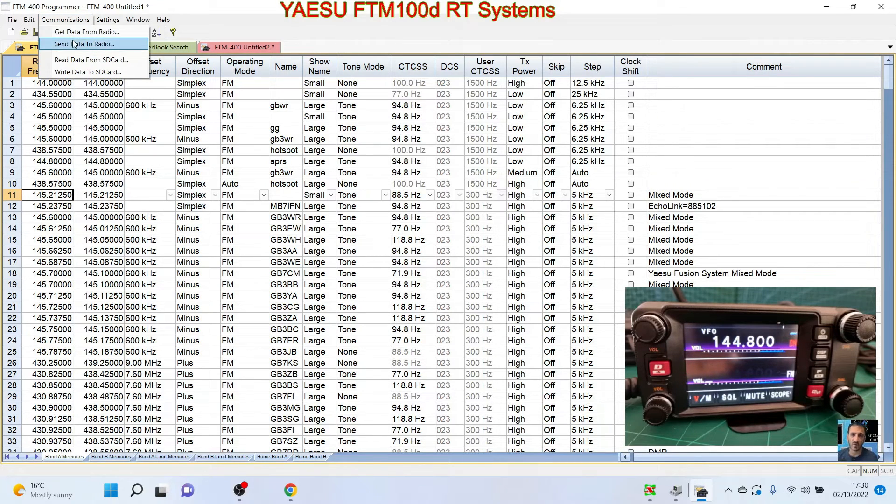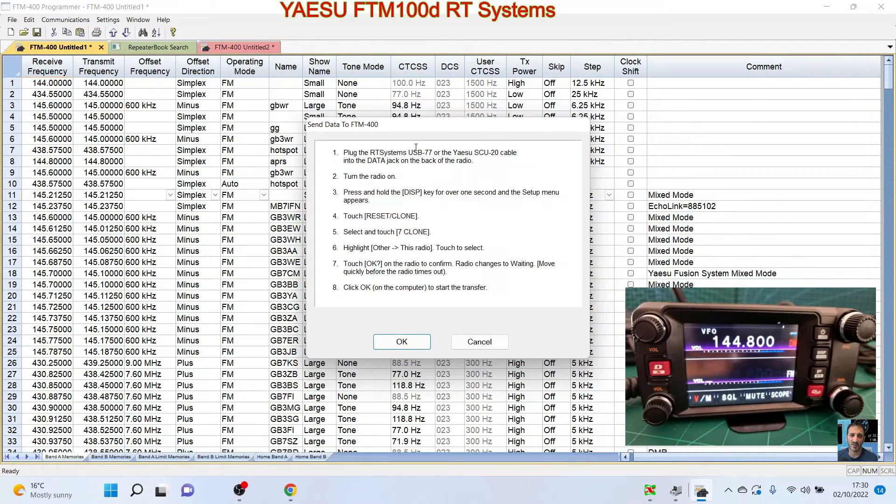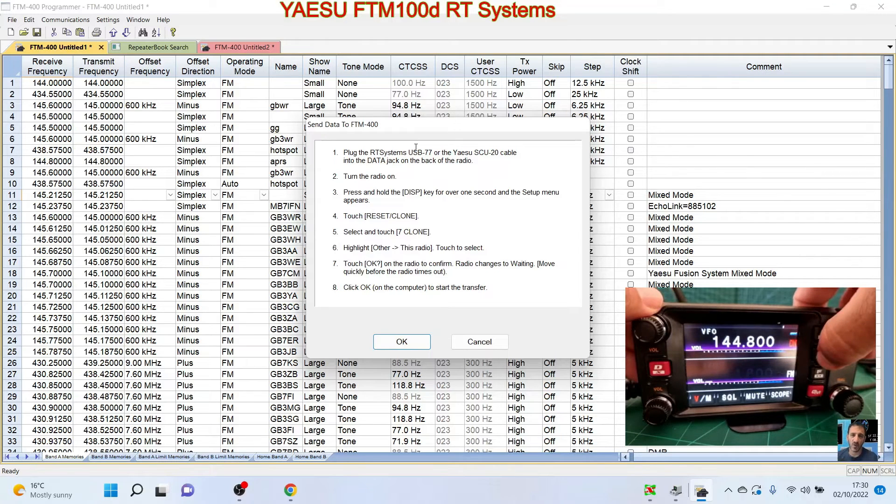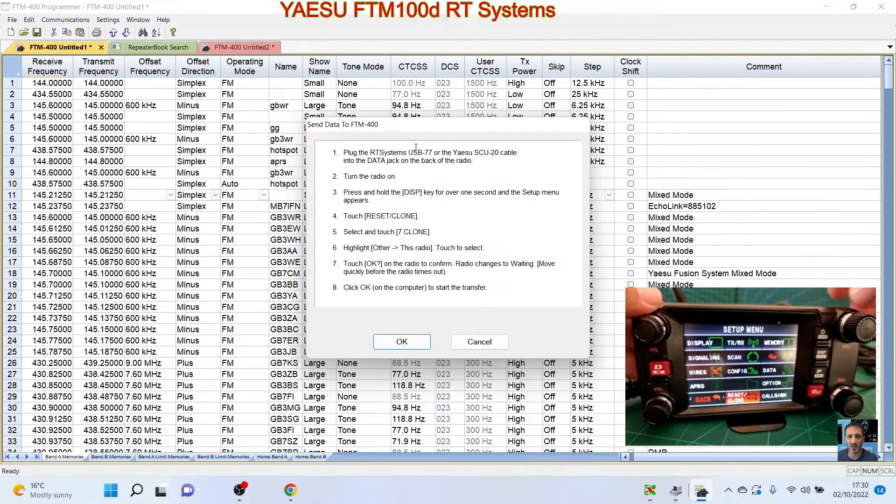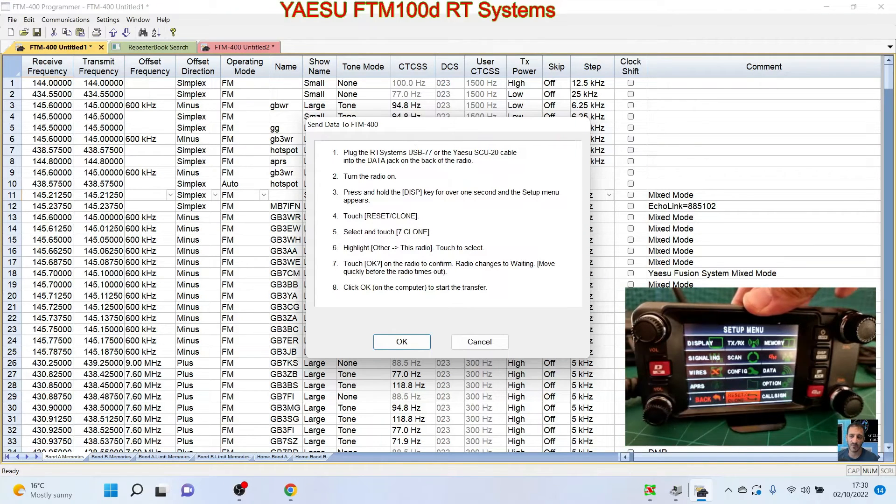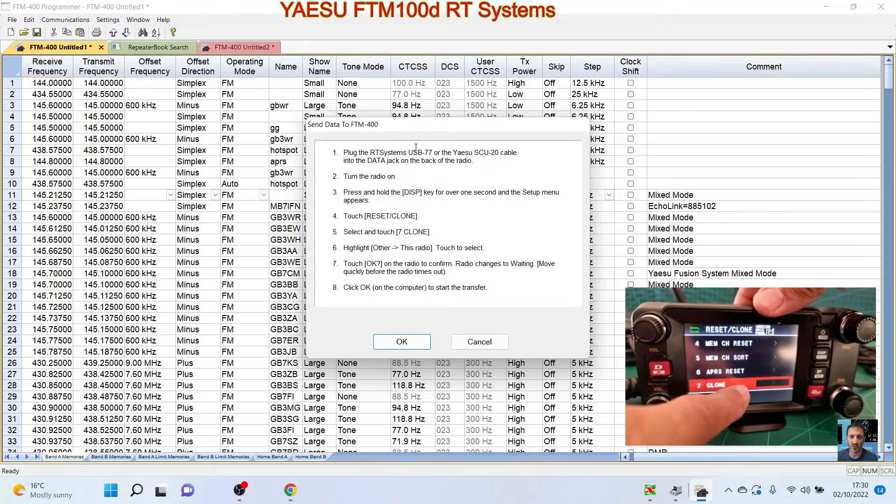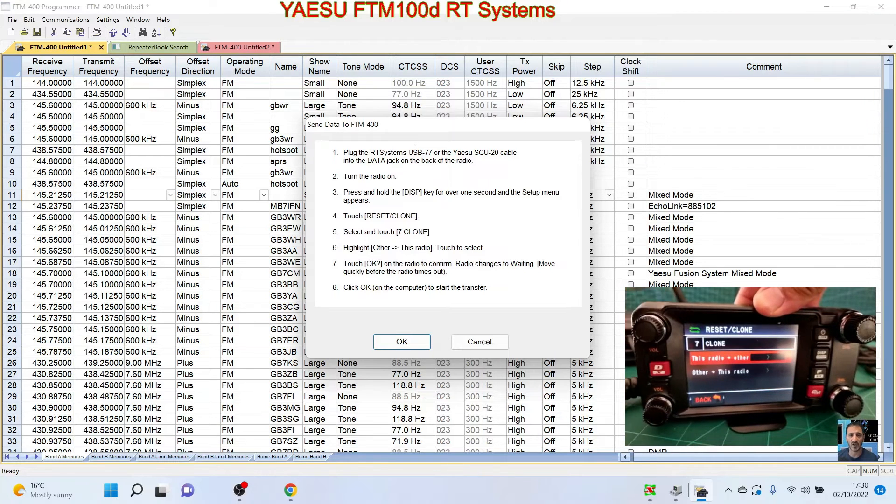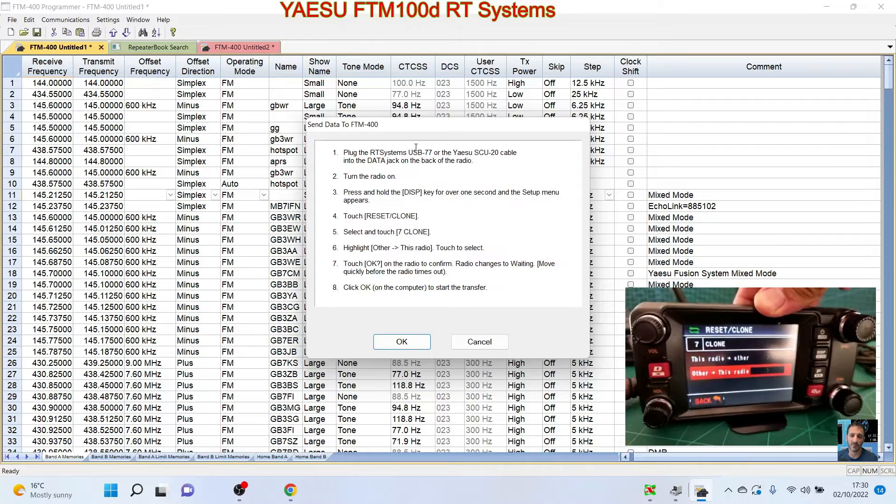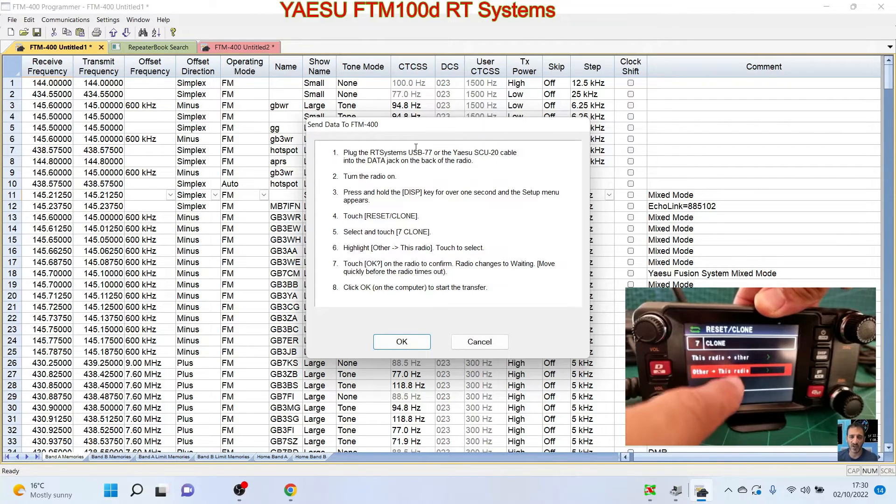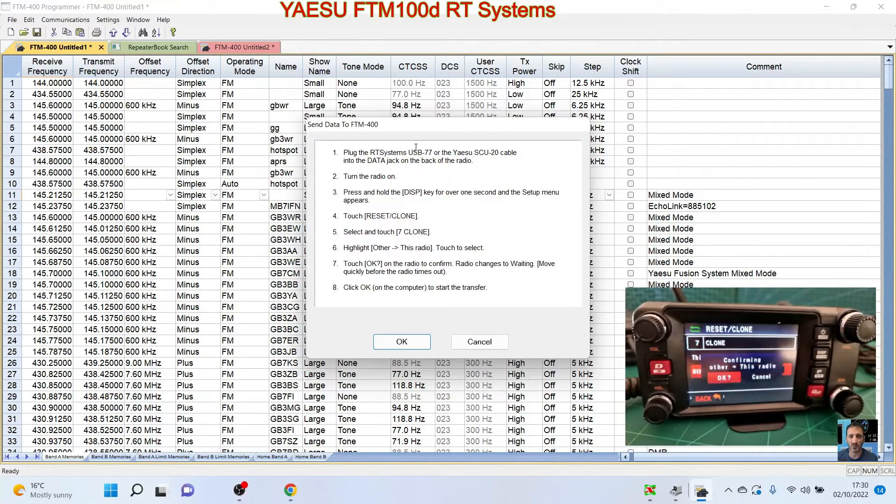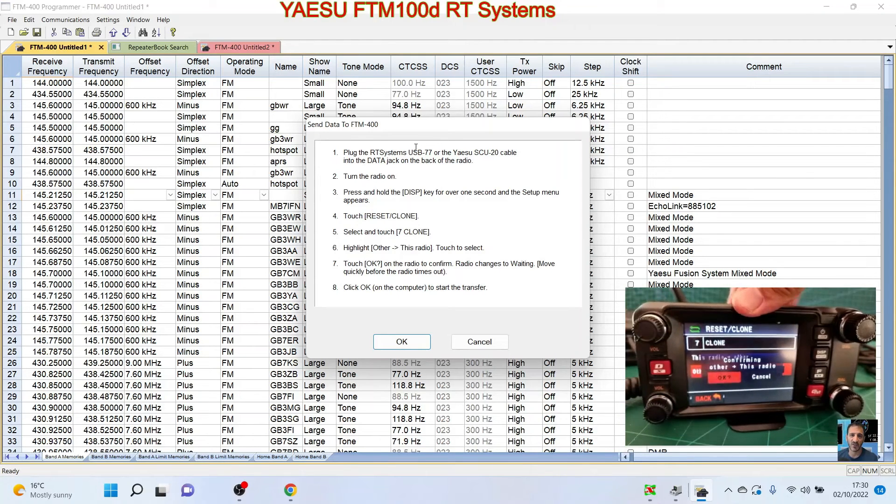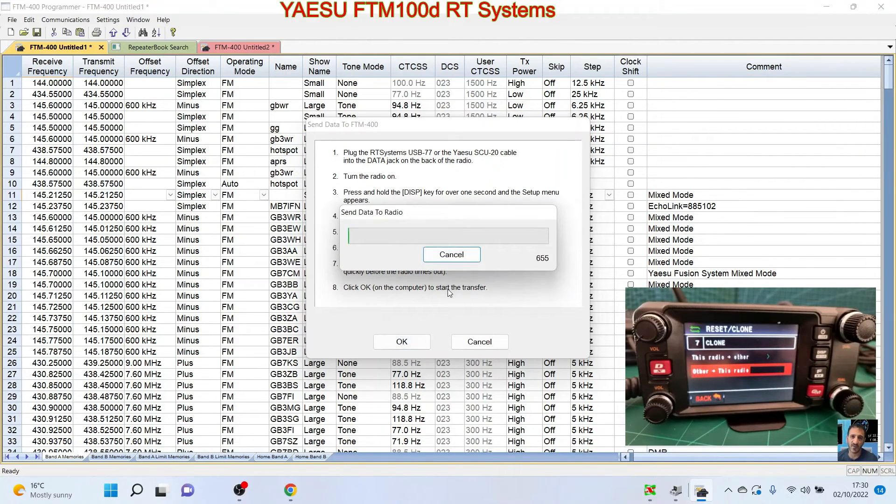And then we're going to follow the instructions again. So it's saying press and hold the DISP, then it says go down to reset/clone at the bottom and touch the screen. Then it says go down to number seven and touch the screen. And this time we're going to select Other to This Radio, like so. And then we're going to click OK and then we're going to click OK on the screen as well.